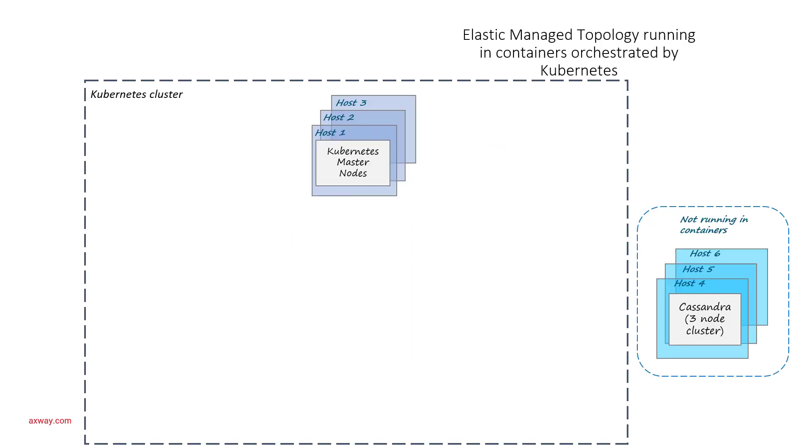Now, let's compare the classic topology with the EMT topology. We start with the EMT cluster managed by Kubernetes where Cassandra database is deployed outside of this cluster. The deployment of Cassandra will be as with the classic deployment.